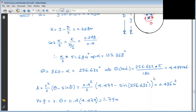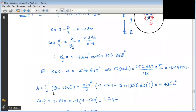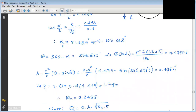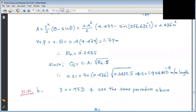The flow area A = R²/2 × (θ − sin θ), with R = D/2 = 0.4 m and θ in radians. This gives A ≈ 0.436 m². The wetted perimeter P = R × θ = 0.4 × θ_rad ≈ 1.79 m. The hydraulic radius R_h = A/P = 0.436/1.79 ≈ 0.243 m. Now applying Q = C × A × sqrt(R_h × S) with Q = 0.21 m³/s and C known, we can solve for the slope S.